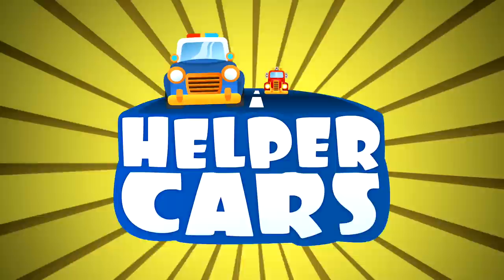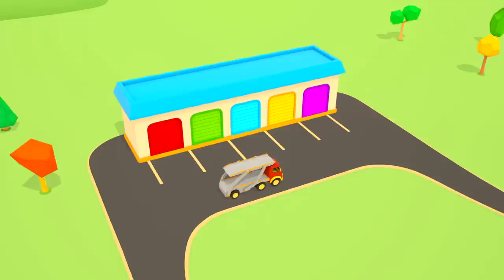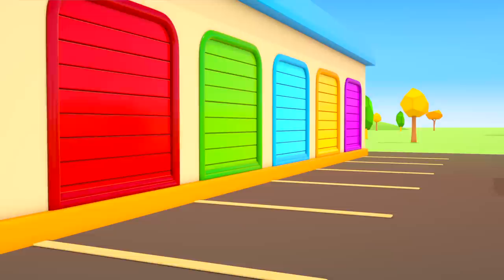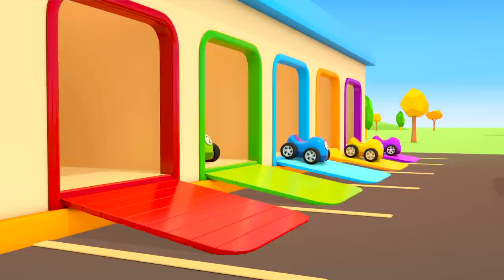Helper Cars. A car transporter drove up to the garage. I wonder what he will do. These are colorful race cars. Each of them has its own number.